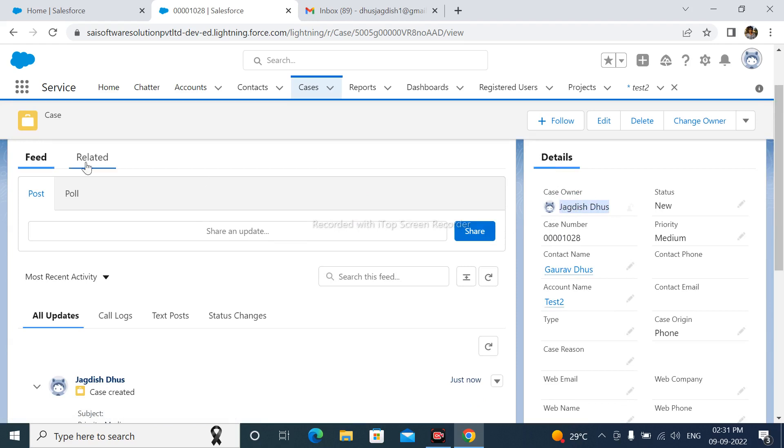In this way we can create case assignment rules in Salesforce. Please like video and subscribe my channel for upcoming video. Thanks for watching.